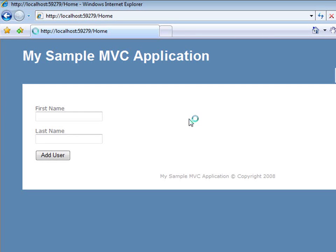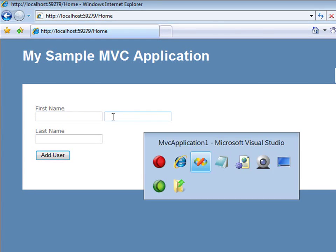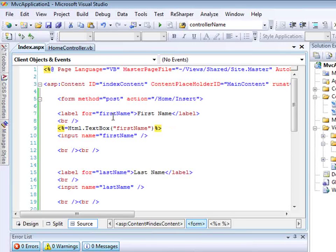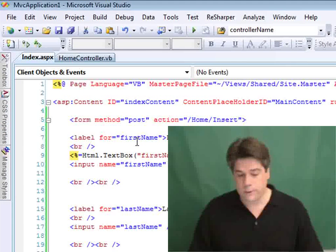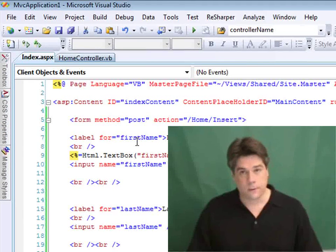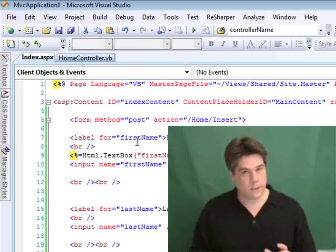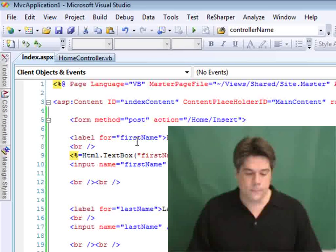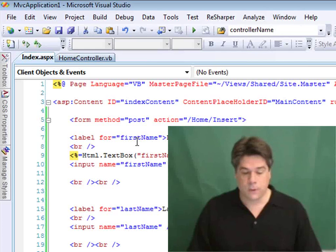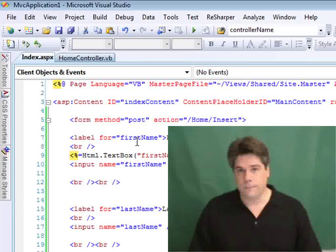I'm going to hit refresh and you'll notice right here I now have two text boxes for the first name — one rendered out by the HTML helper and the original one rendered out by the input tag. All an HTML helper does is make life a little easier so you don't have to type out all your HTML tags. If you don't want to use HTML helpers you don't have to, but using them can make your life easier.